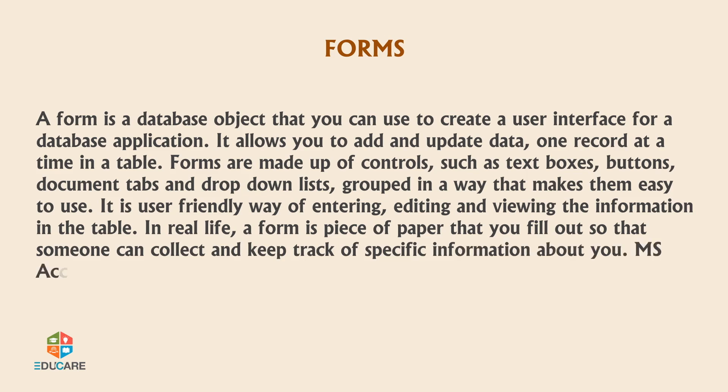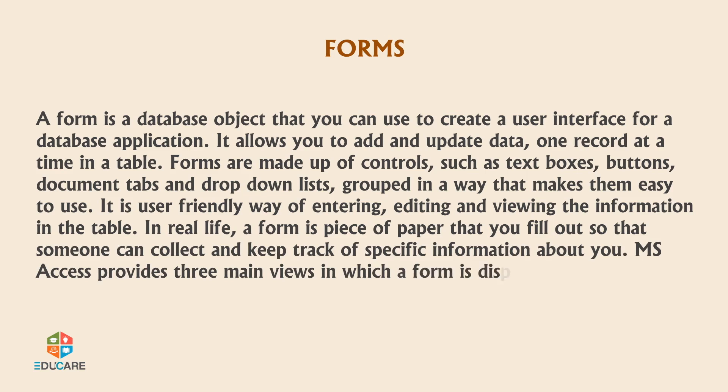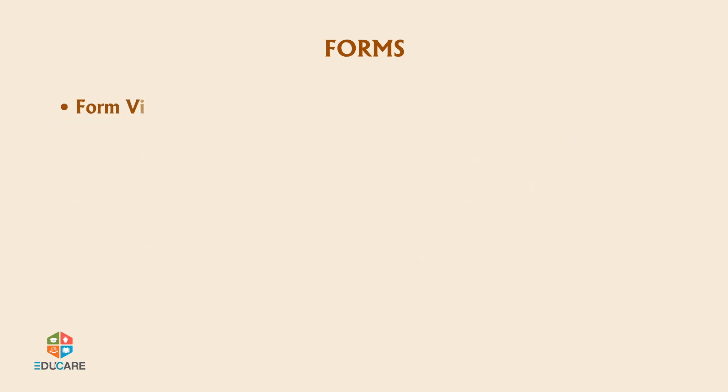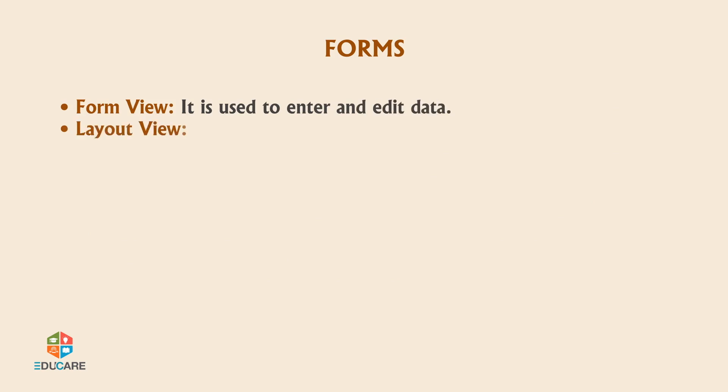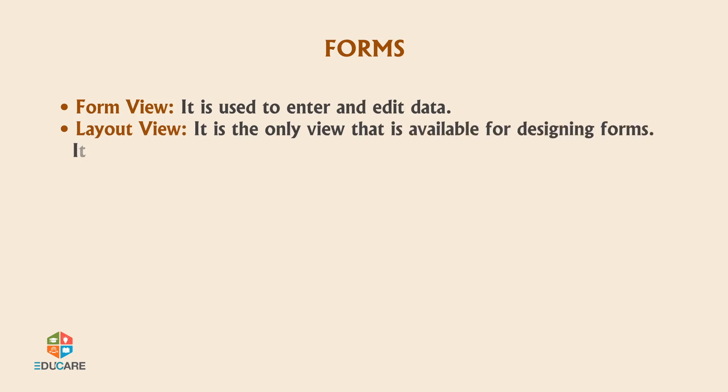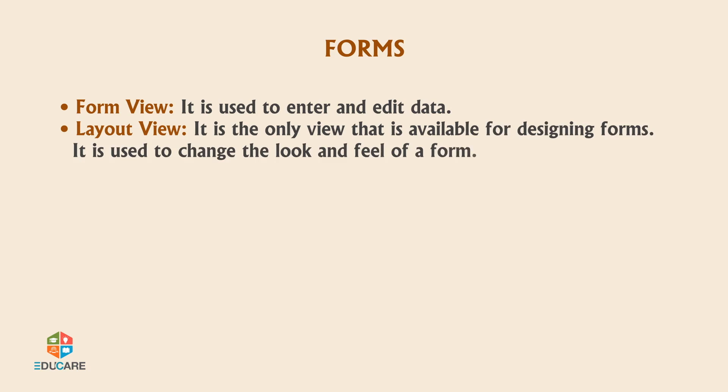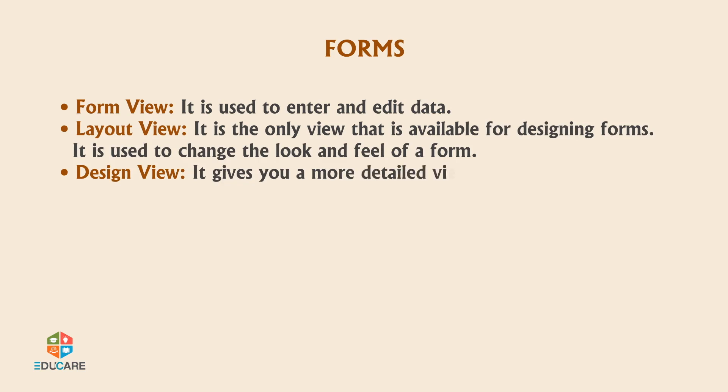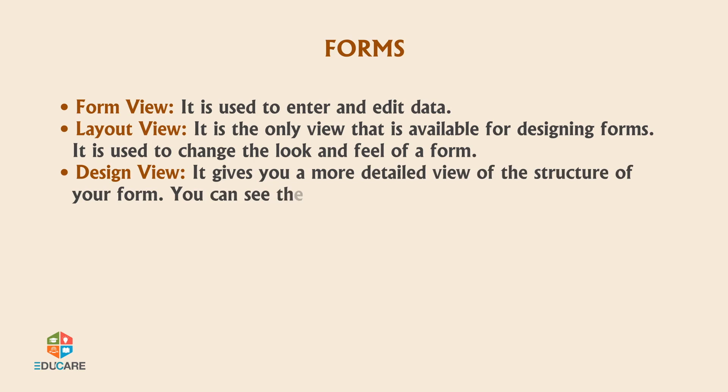MS Access provides three main views in which a form is displayed. Form view is used to enter and edit data. Layout view is the only view that is available for designing forms. It is used to change the look and feel of a form. Design view gives you a more detailed view of the structure of your form. You can see the header, detail and footer sections of the form.